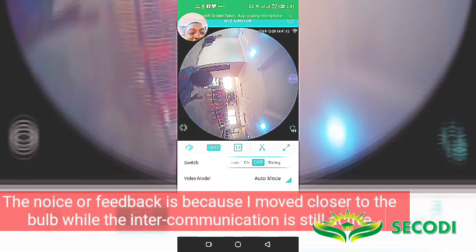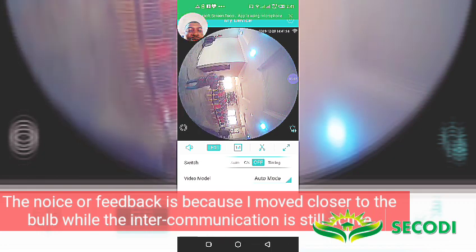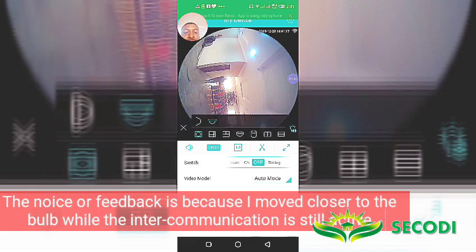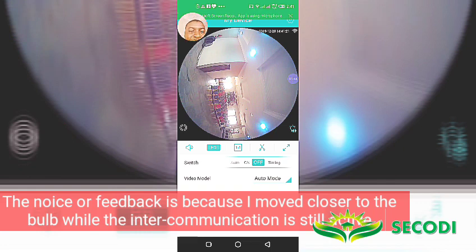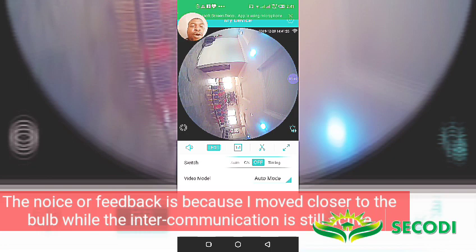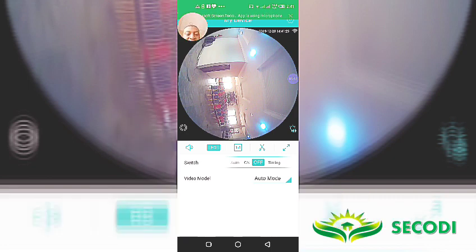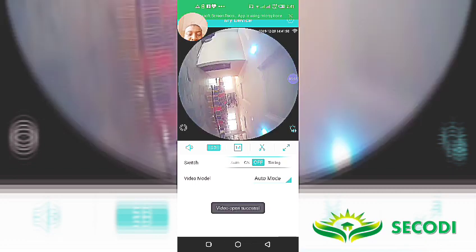Now, why you're hearing a feedback from the bulb now is because of the voice feedback. So it's giving us a feedback. That's why I have to move away from the bulb. So that's with our bulb.